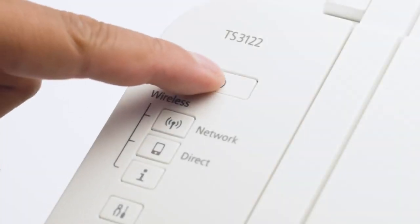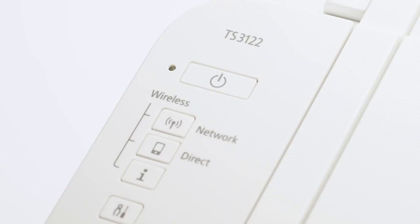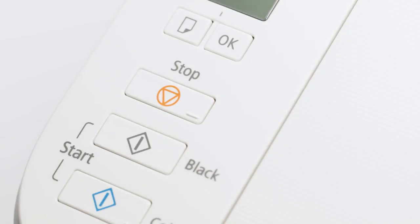First, make sure your printer is plugged in and turned on. The green light next to the power button will be lit when the printer is on. Now, check your printer. If the power light is flashing, press the stop button.